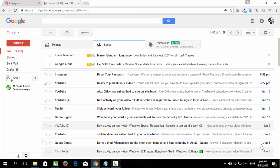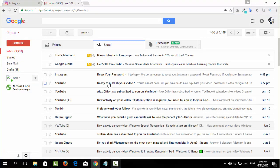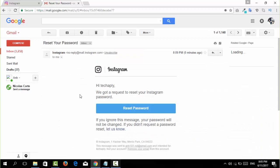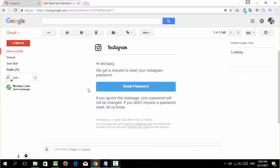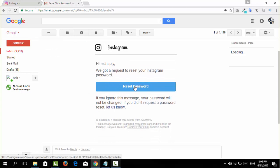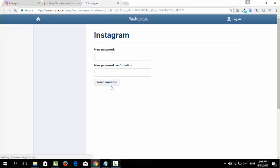In my email right now we have a reset password for the Instagram account here. We're going to go and click on that and then here we go, the options or the link to reset the password is from here. Click on this link and it will open the page where I can reset my password for this Instagram account.